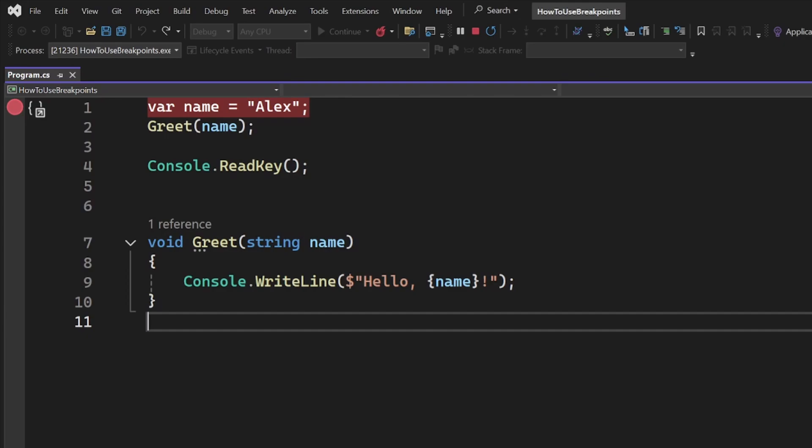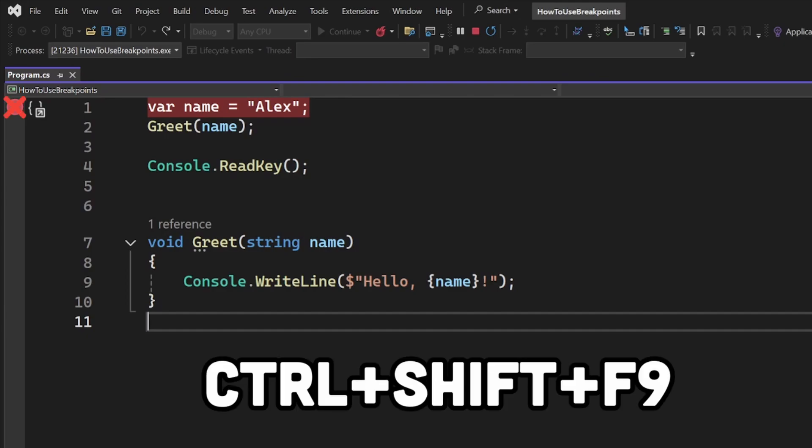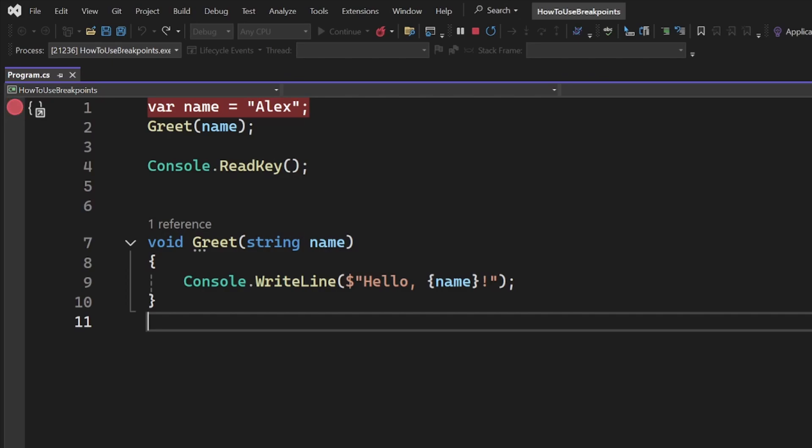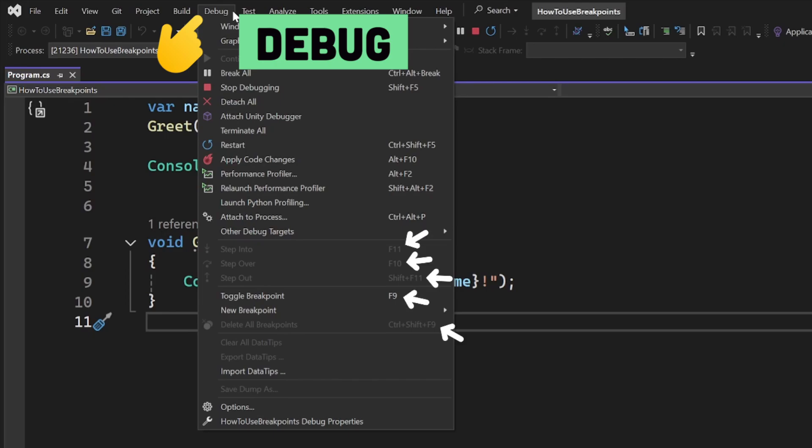You can remove all of them using Ctrl-Shift-F9 if needed. In any case, if you ever want to find the relevant shortcuts, you can find all of those in the debug menu.